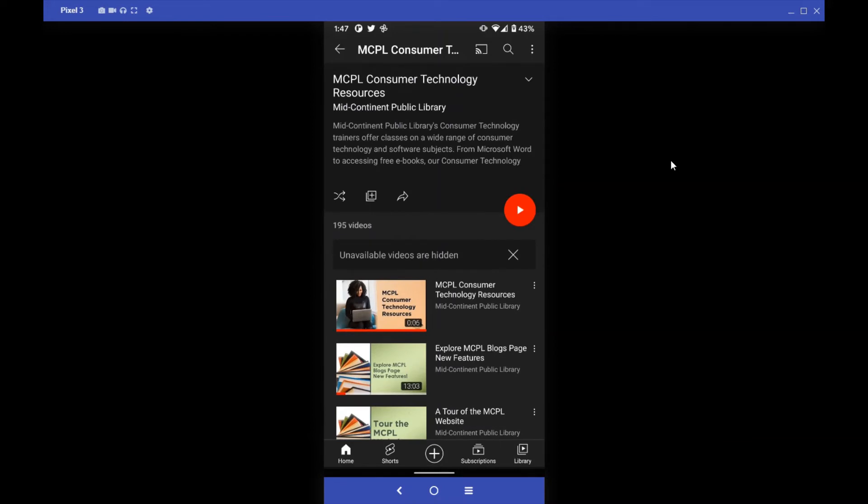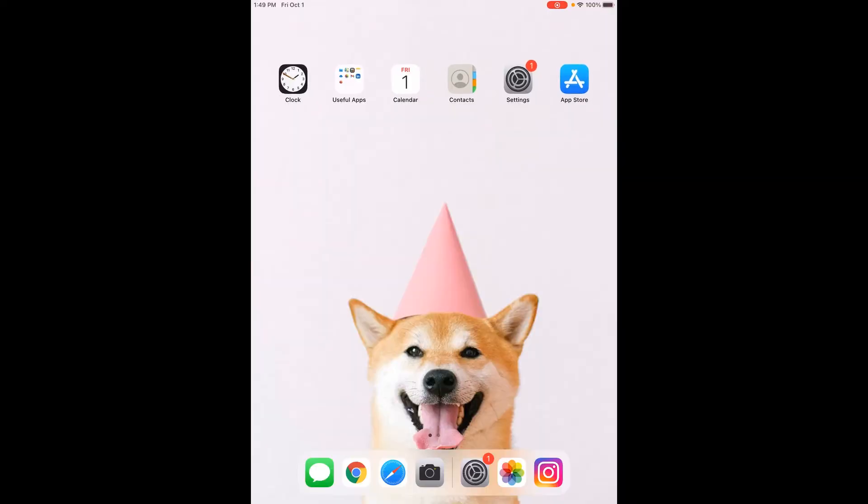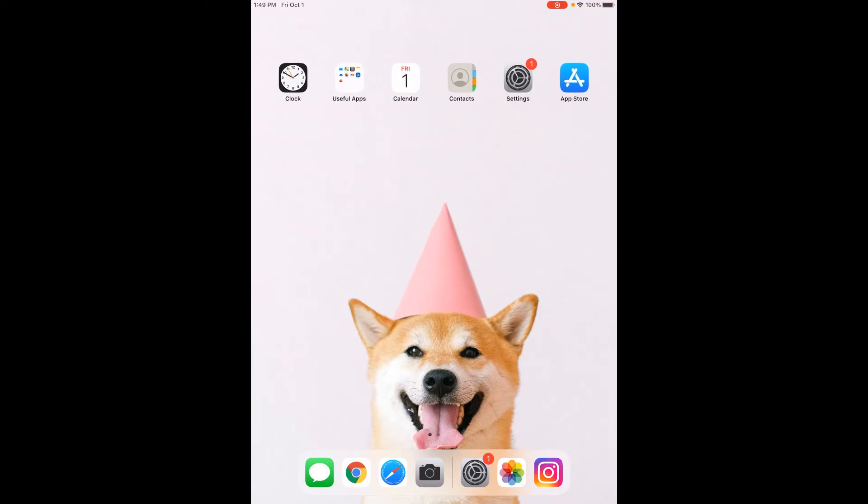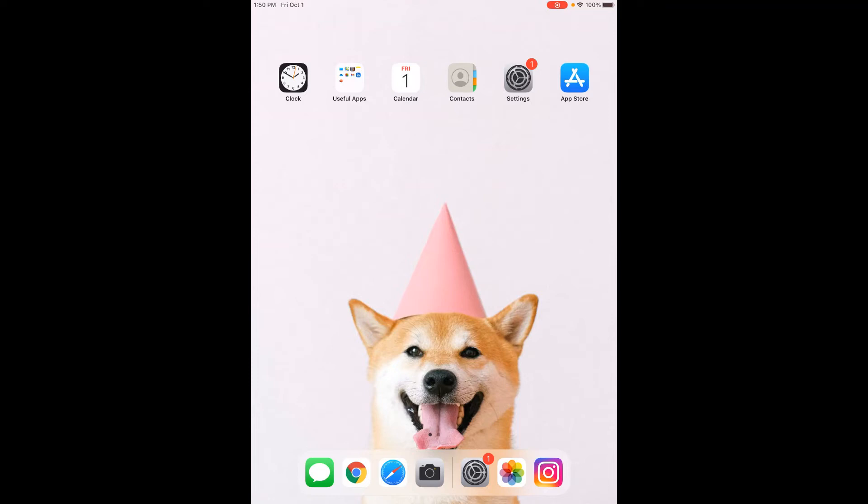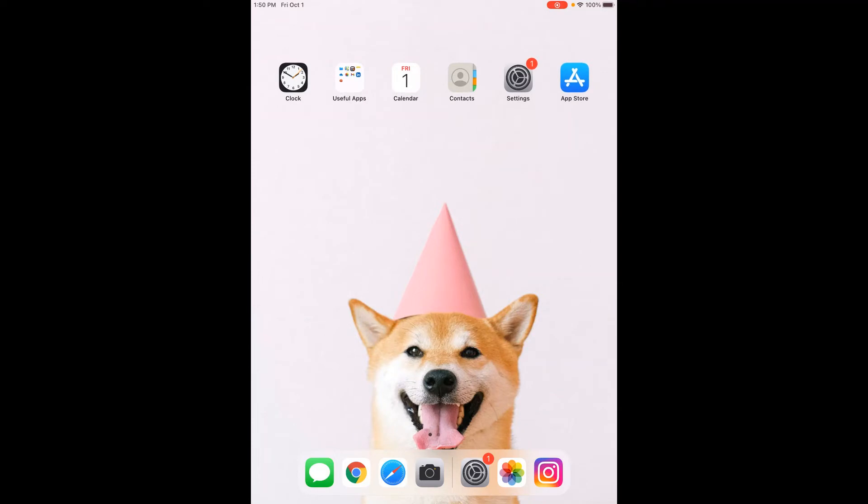So that's kind of how it works on an Android device. Now here we are on my iPad. So this is an iPad Air 2. I have not updated to iOS 15. So this one is still on iOS 14. But as far as I'm aware that 15 is not going to change how the camera functions in this way, at least when it comes to scanning QR code.